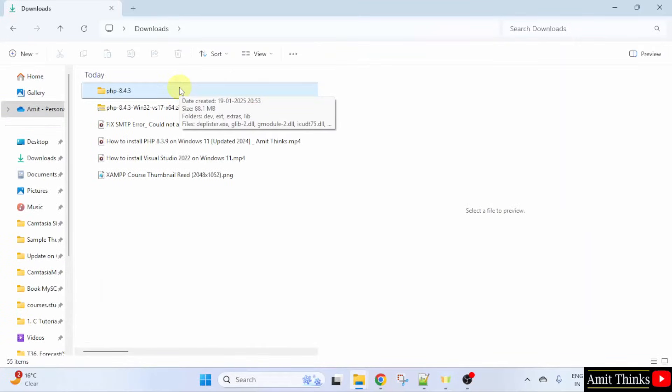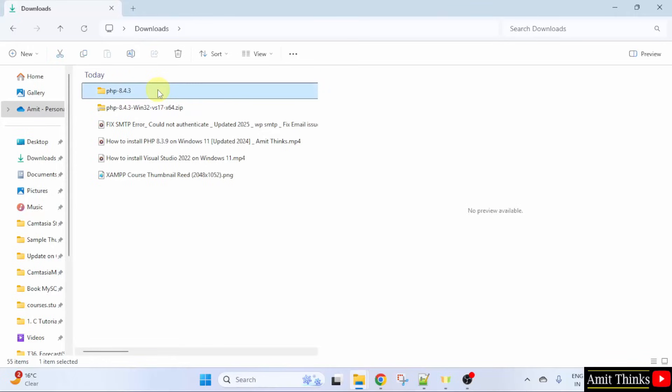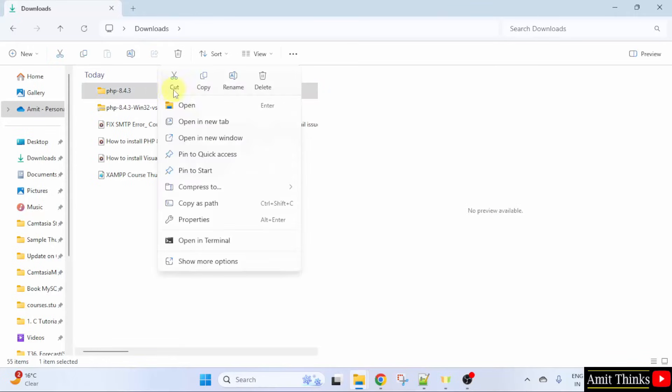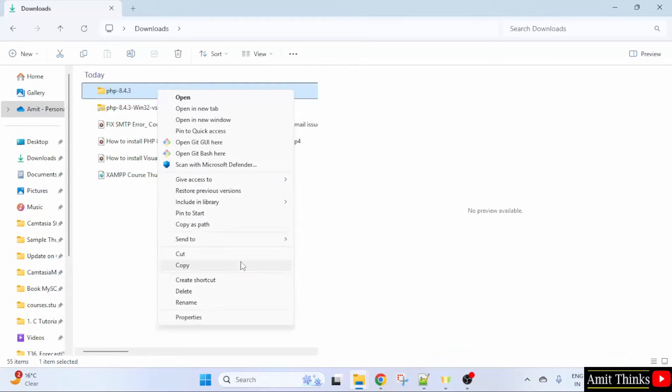We have extracted it. Here it is. Right click. You can click Cut here on Windows 11 or go to Show more options and select Cut.